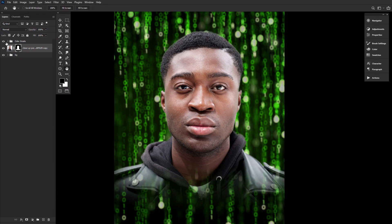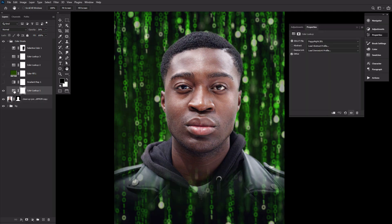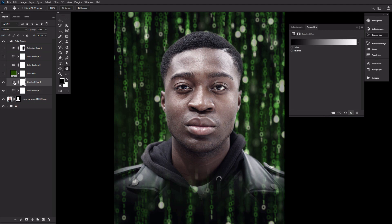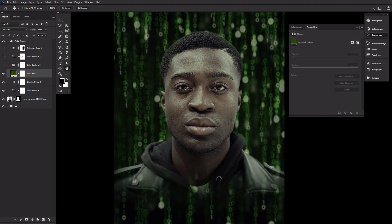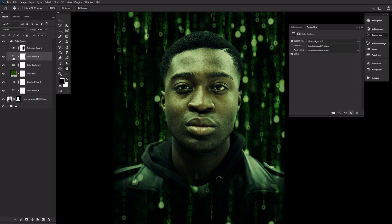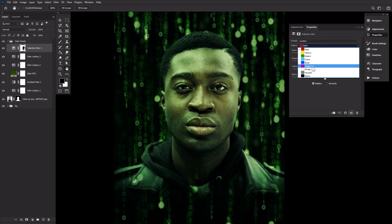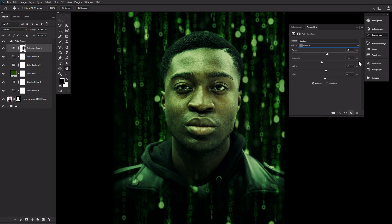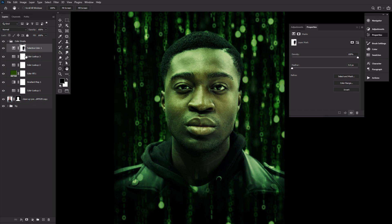Now let's create a tech-inspired dark green color grade. First, a color lookup adjustment layer set to foggy night at 26% opacity. Second, a black to white gradient map at 42% opacity. Third, a green solid color fill layer set to multiply at 38% opacity. Fourth, another color lookup adjustment layer set to tension green at 59% opacity. Fifth, one last color lookup layer set to film stock at 84% opacity. And finally, a selective color adjustment layer affecting just the neutrals with settings: plus seven, minus ten, plus three, and zero. Then mask out the face of the subject on that selective color's mask and group everything together.